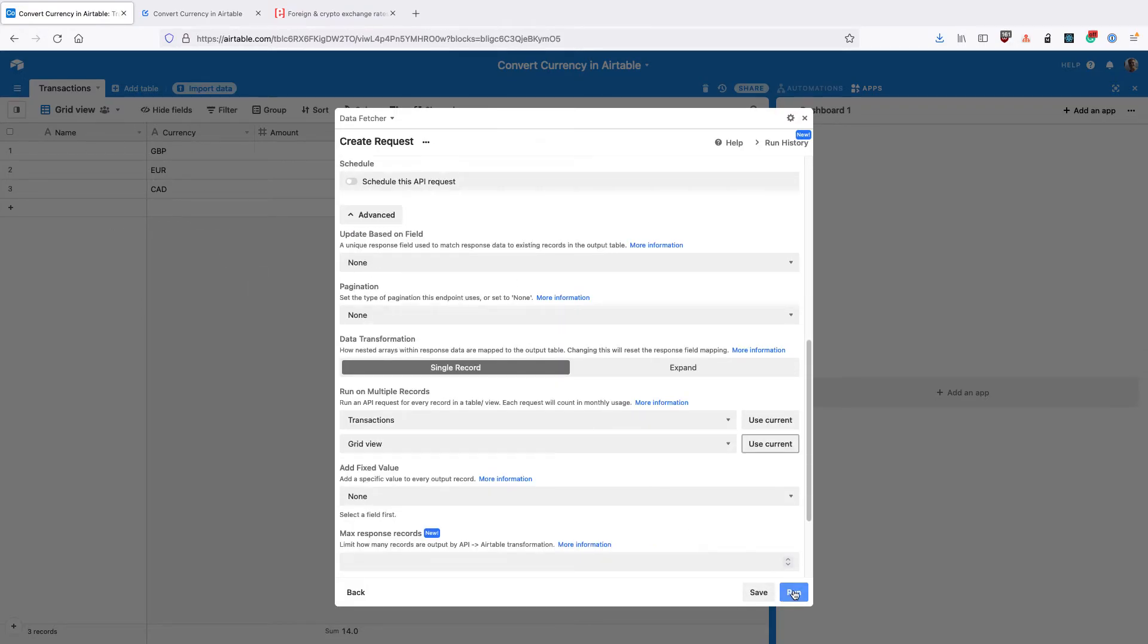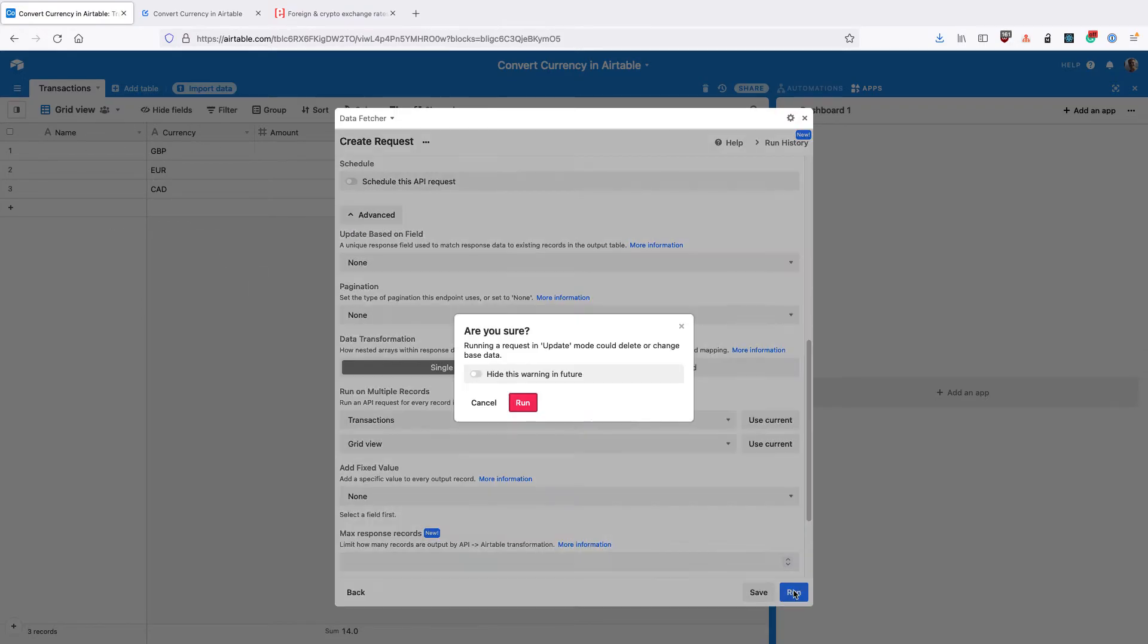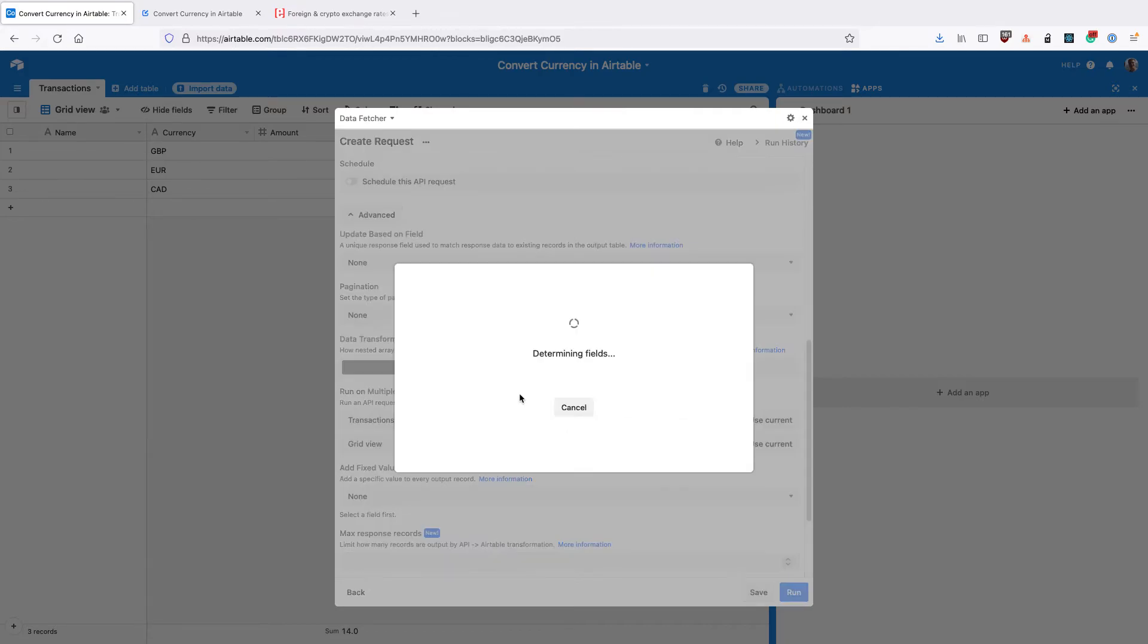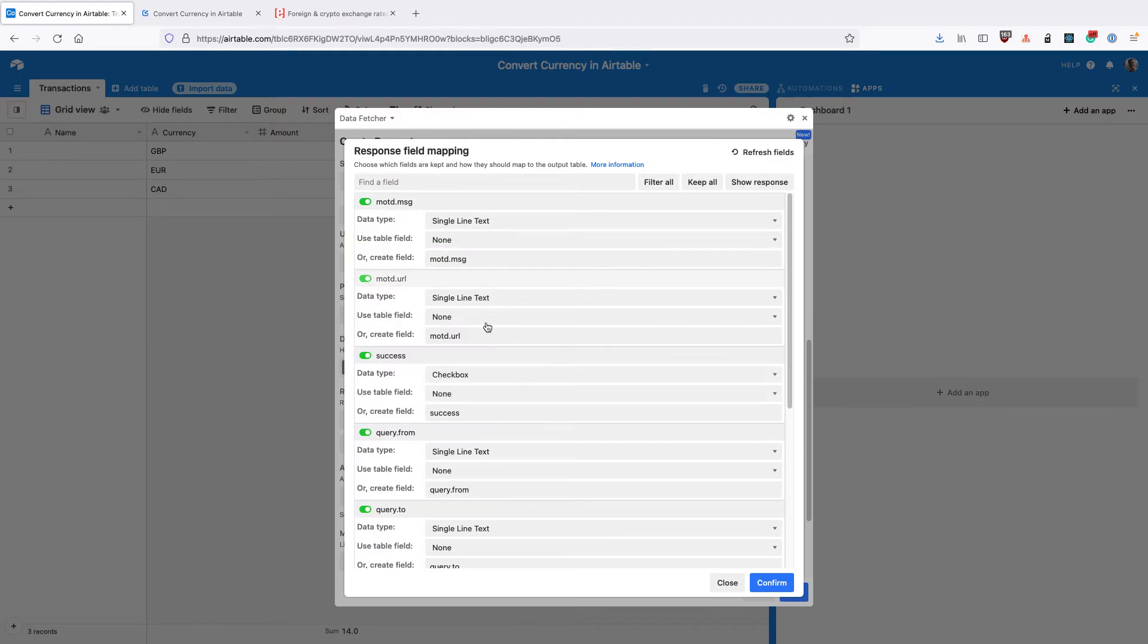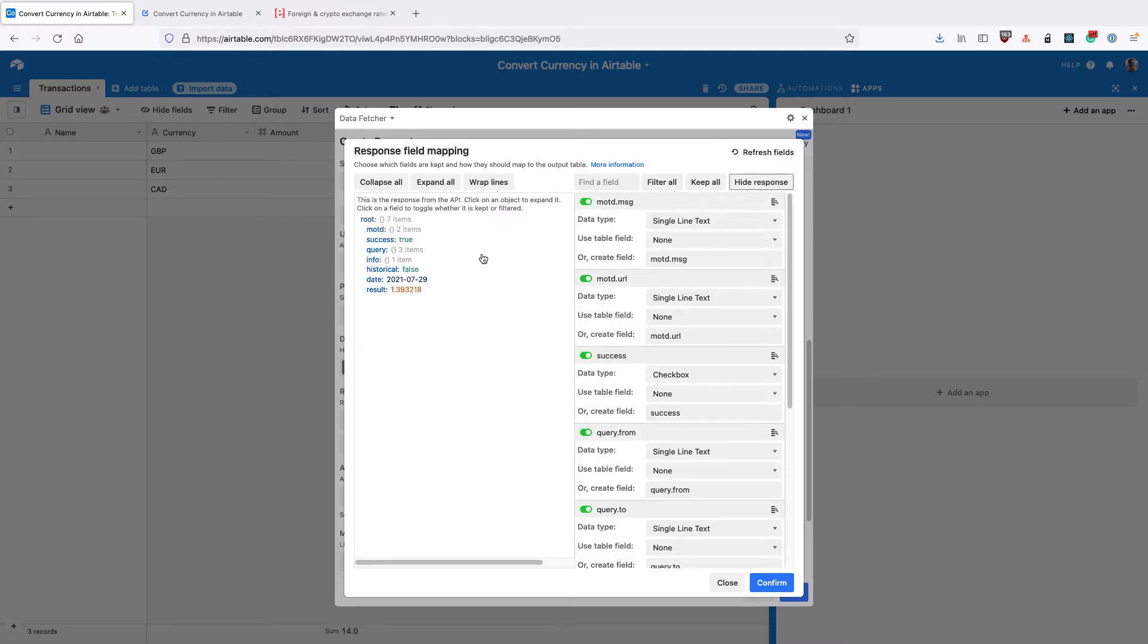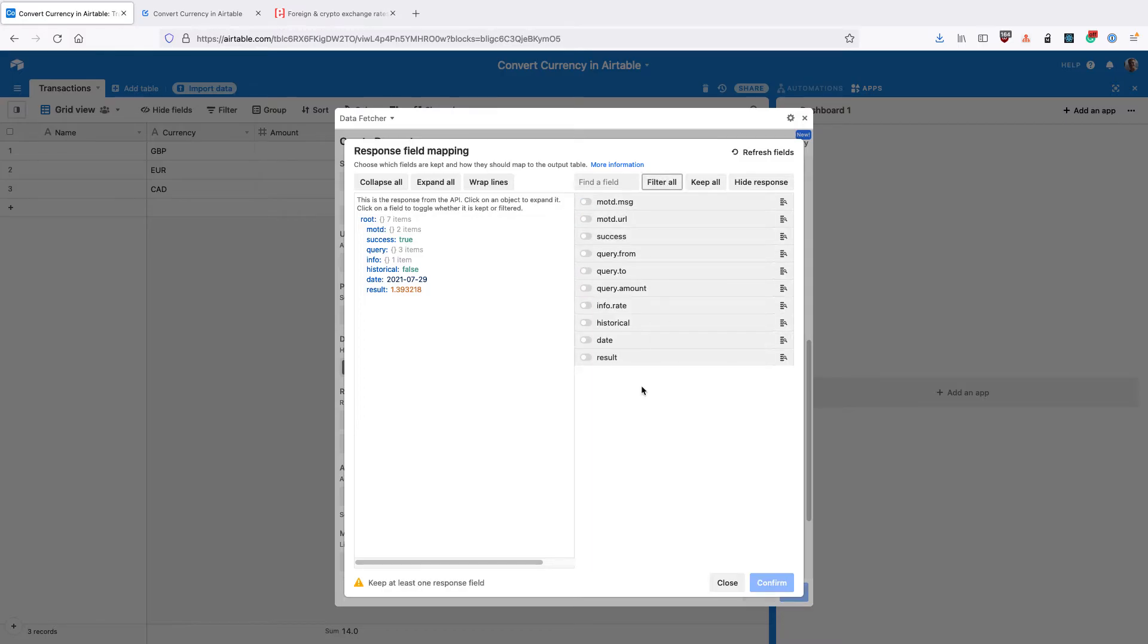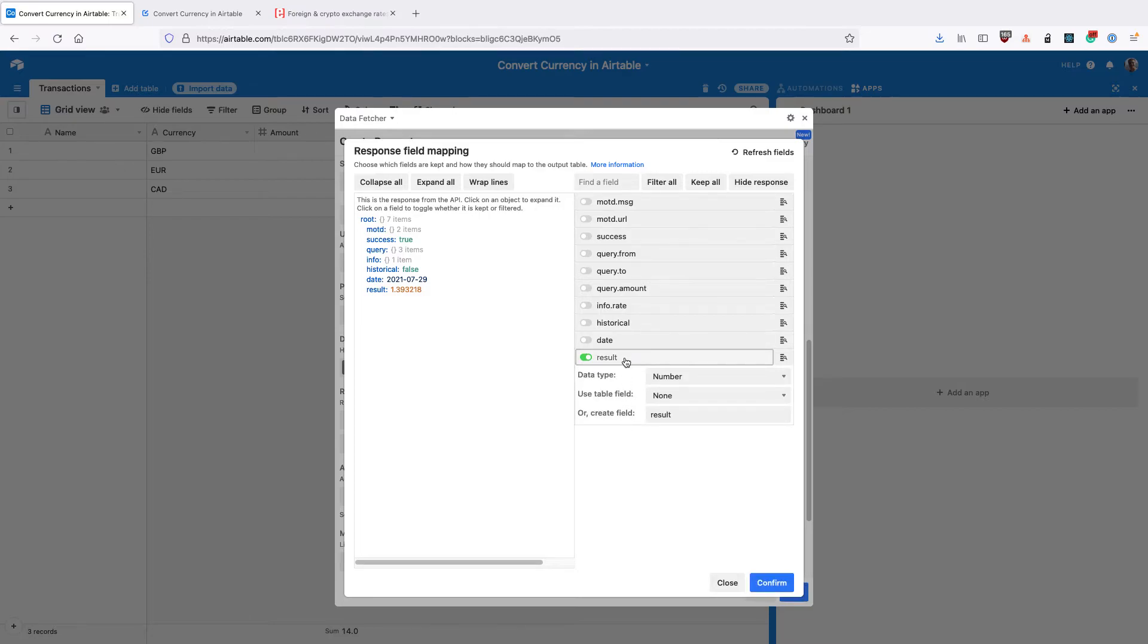Finally click run. You can toggle this switch to hide this warning in the future. And this modal pops up where we've got the different fields that come back from the API. So click show response to show the actual API response. Click filter all to hide all of these. And then select result.